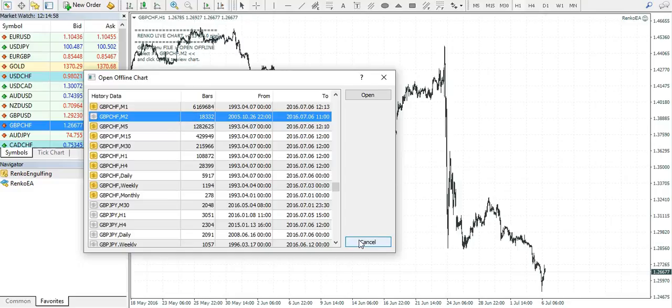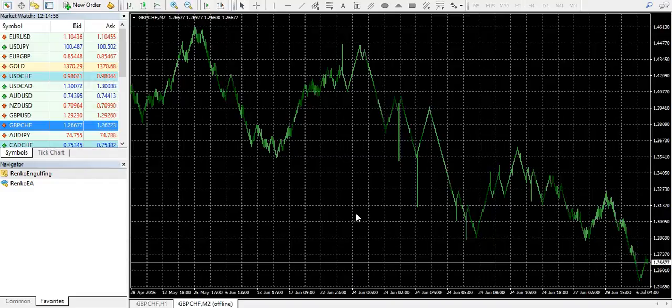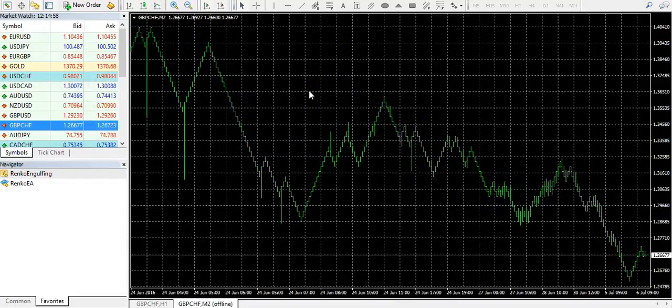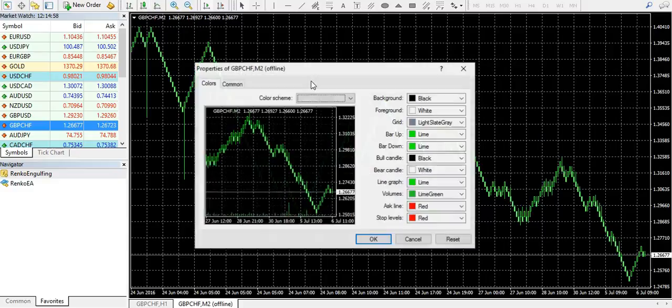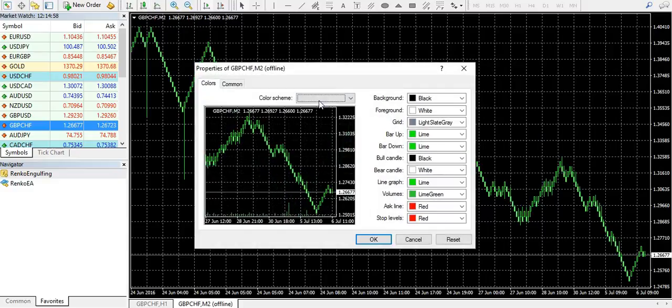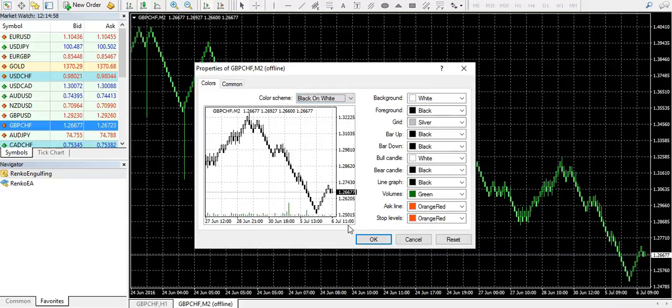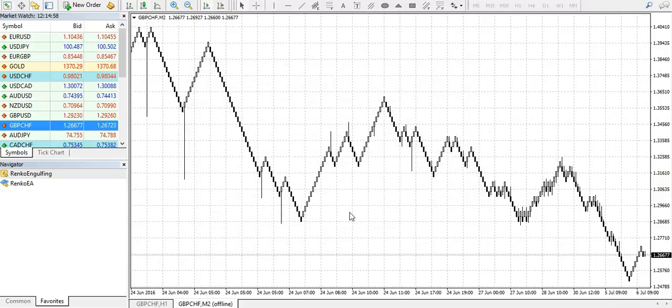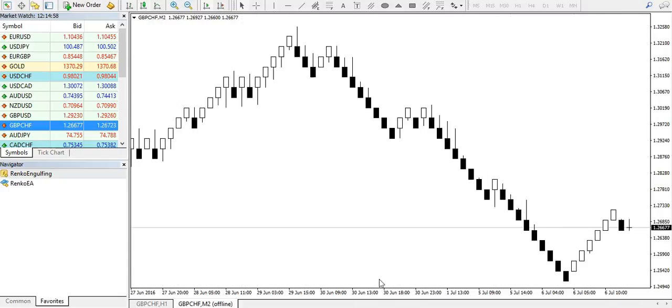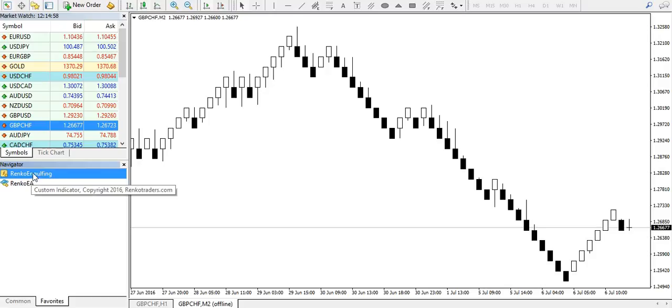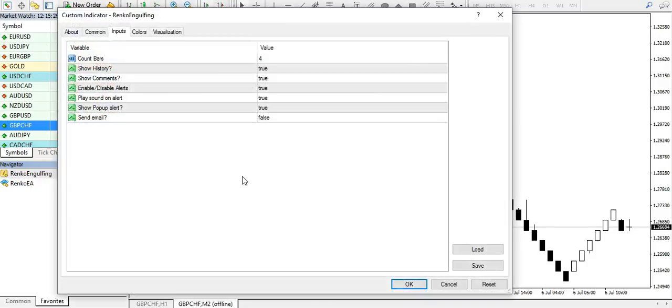So click OK and select the bars. Maybe do a bit of formatting, and here you go. The next step is to simply add the Renko engulfing indicator onto your newly generated Renko chart.